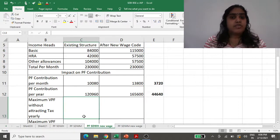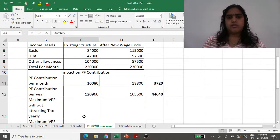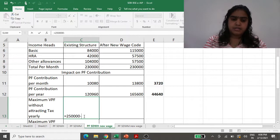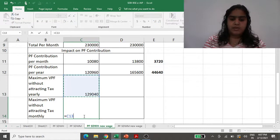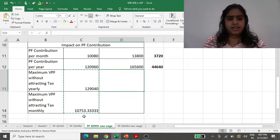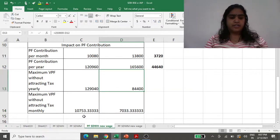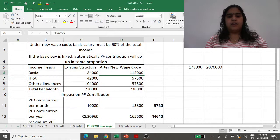What about VPF — Voluntary Provident Fund? According to the new law, up to 2,50,000 rupees there will be no additional tax attraction. In the old structure, since you were putting 10,000 per month (1,20,000 annually), you had a room of 1,29,000 more before hitting the 2.5 lakh limit — that is about 10,000 additional per month you could invest tax-free. But in the new wage code, your mandatory contribution is already 1,65,000 annually, leaving a room of only 84,000, meaning you can now add only 7,000 additional per month in PF without attracting the new tax.